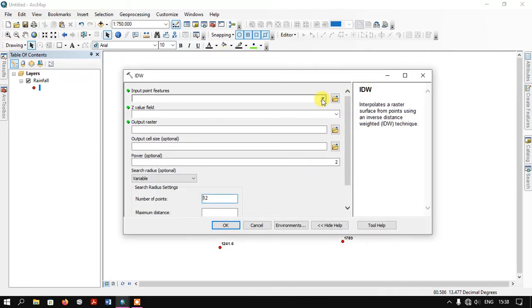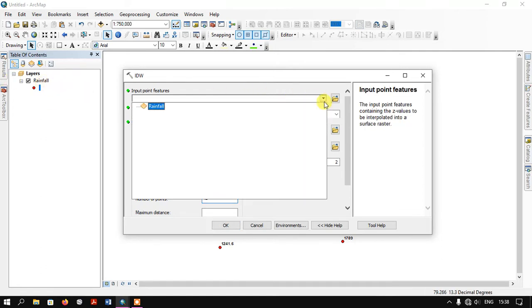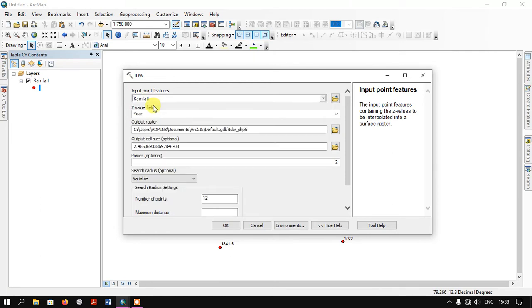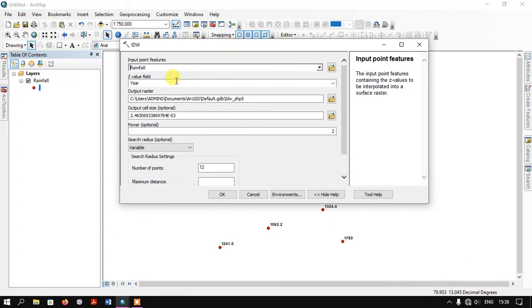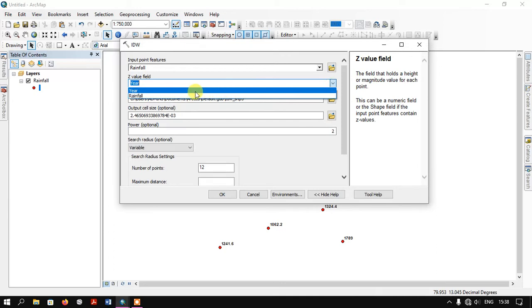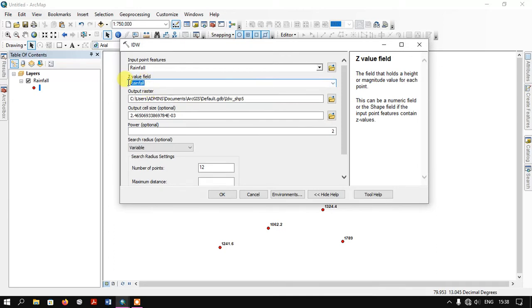Now we need to input the point data. This point data has the location of the rainfall stations and we have the amount of rainfall for each station. Here in Z value field, we must select the rainfall. This is the rainfall variable, so I am selecting the rainfall.